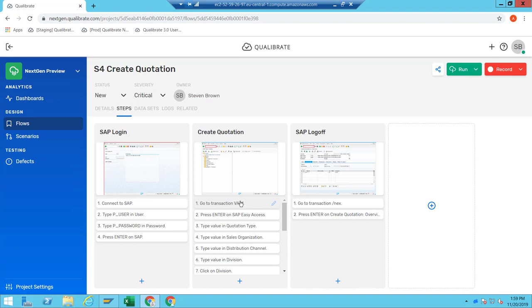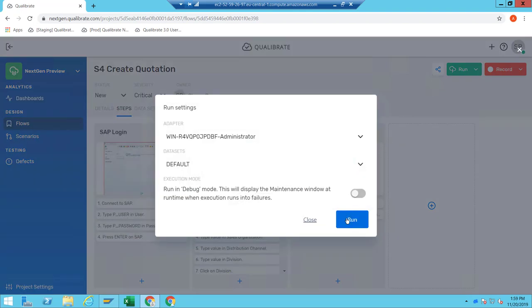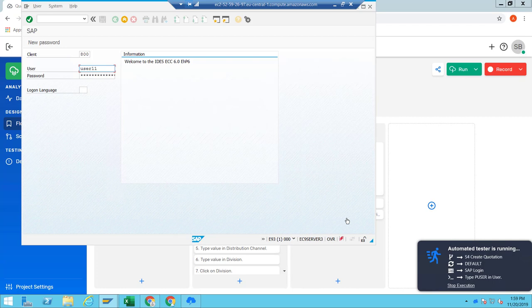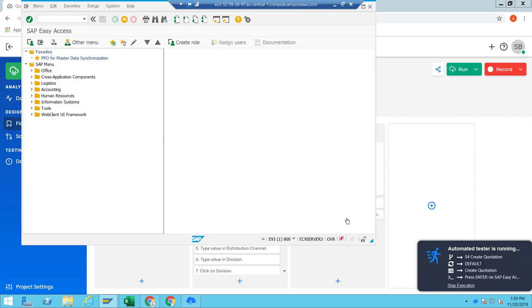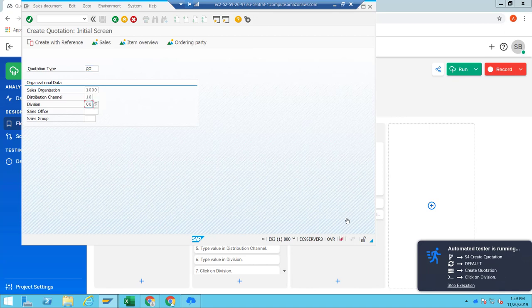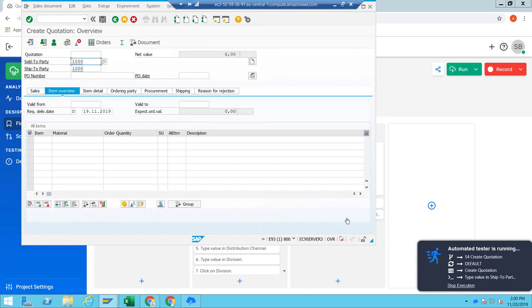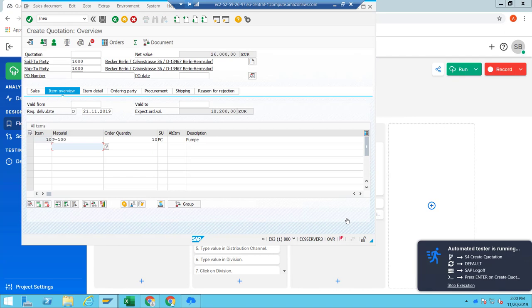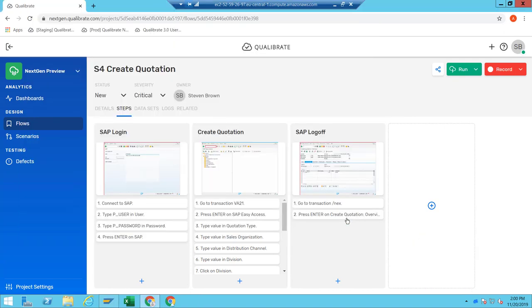I can just run this automatically using a robot by clicking run. The automated tester will open up SAP and execute the same steps I performed during the initial recording: entering the division, pressing enter, going to the sold-to party, the ship-to party, changing the date, material, and quantity, pressing enter, doing a verification on the net value, and finally logging out. This is very useful if you're doing a rollout with core template processes — you can run them automatically every time there's a change to make sure the template is still behaving as expected.